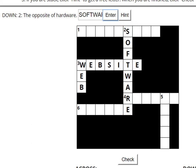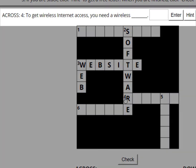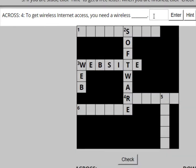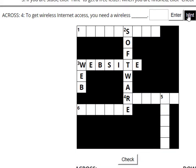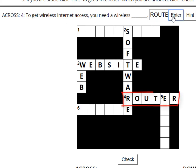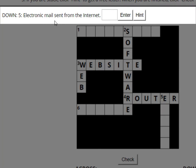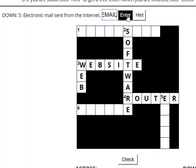Now I know the first letter for number four across, so I'm going to click on that. To get wireless internet access, you need a wireless blank. If you aren't sure, you can click on Hint. You can click Hint as many times as you want. I'm going to type the word 'router.' Enter. It fits. It makes sense to answer number five down since I know the first letter. Electronic mail sent from the internet — I think it's email. Enter. Yes, that fits.